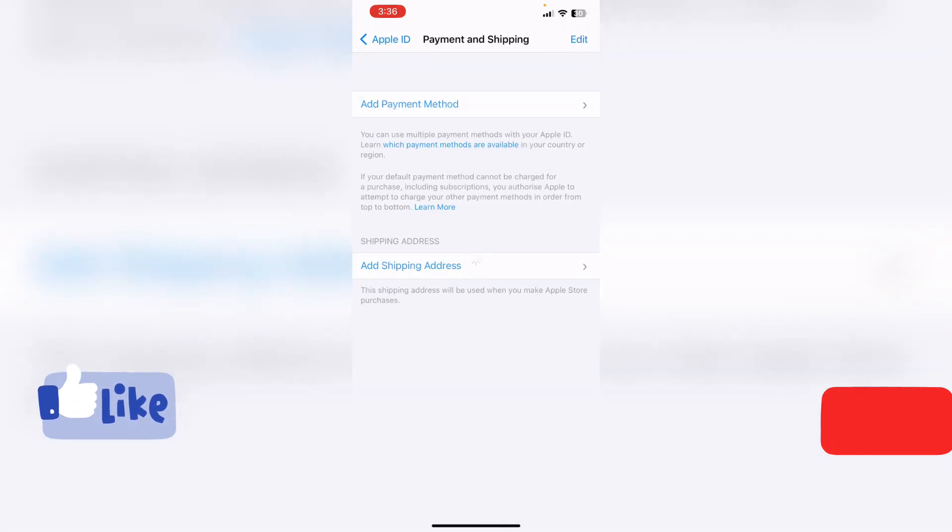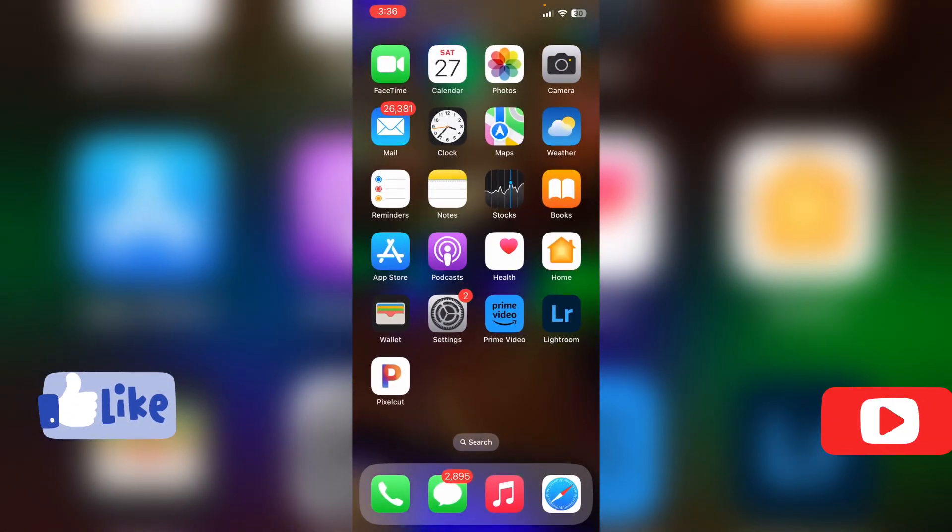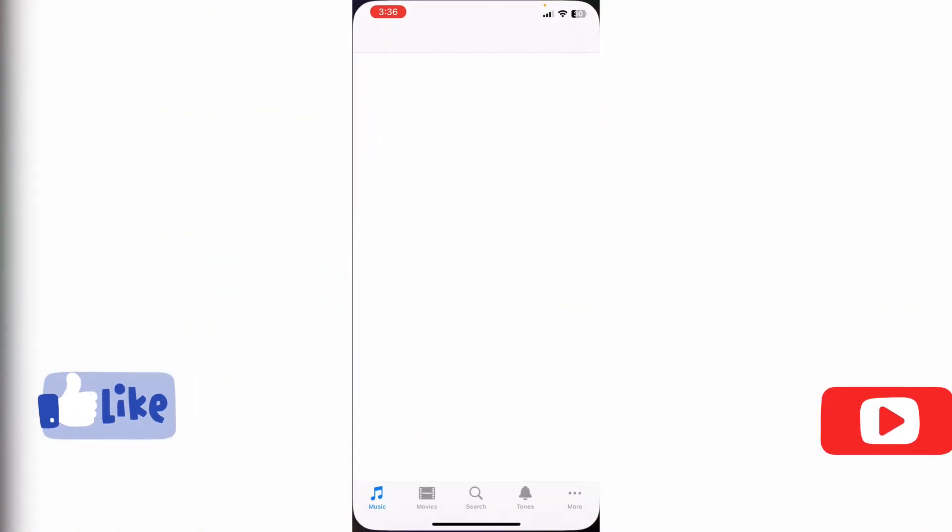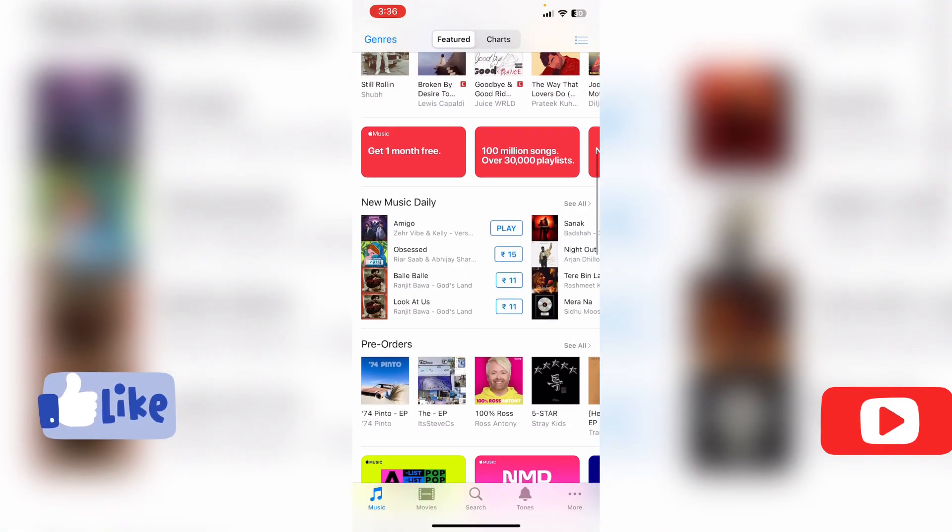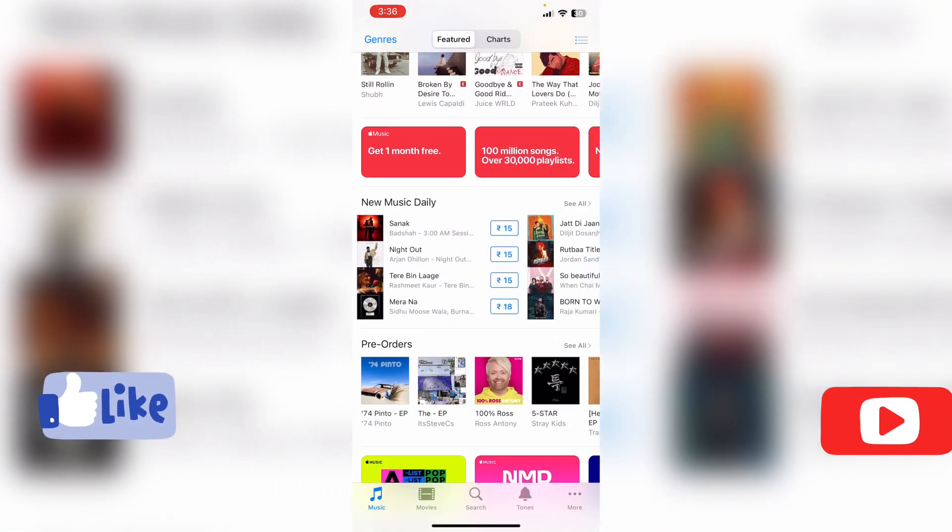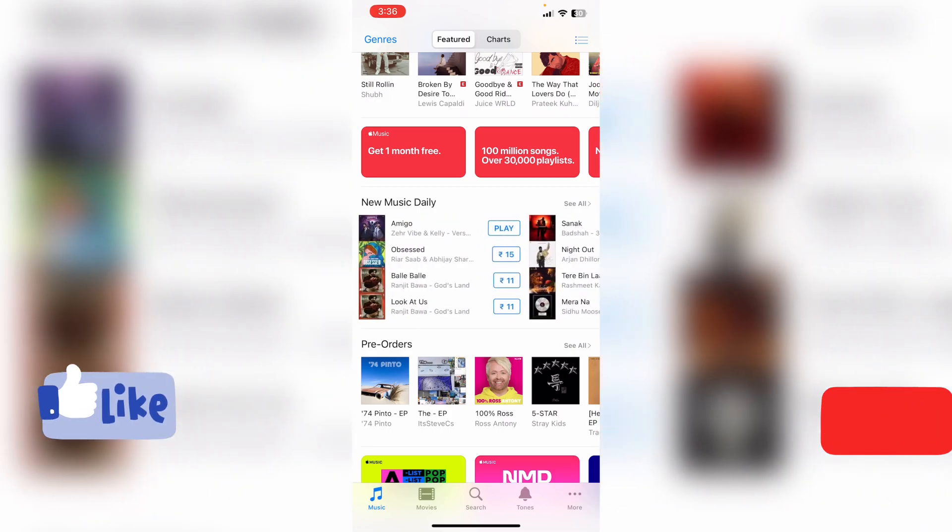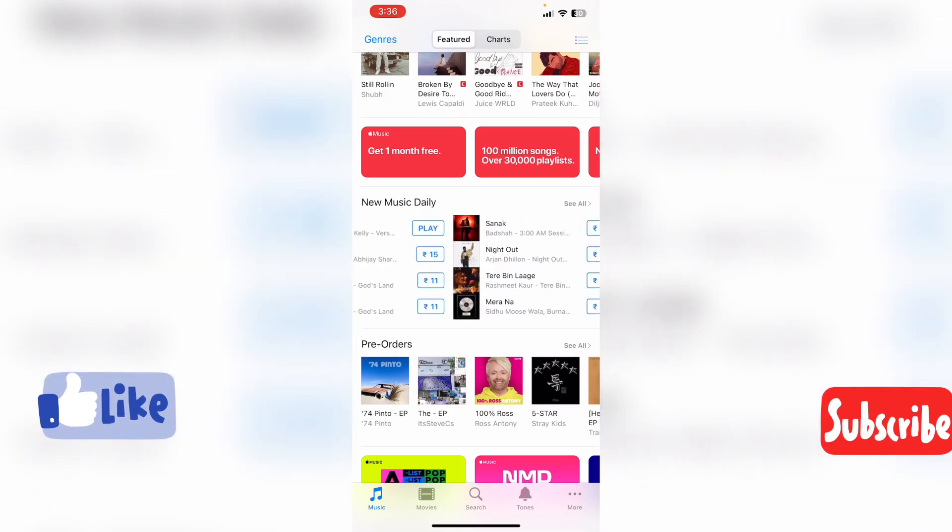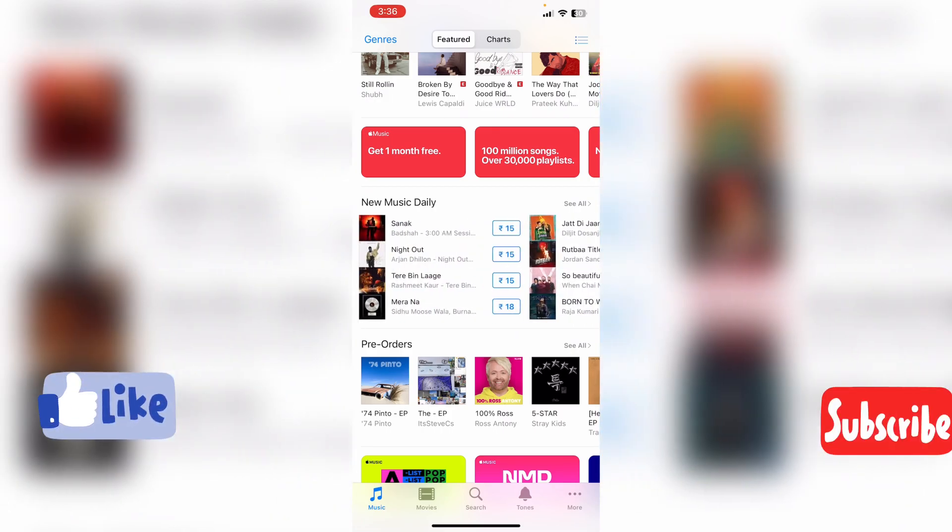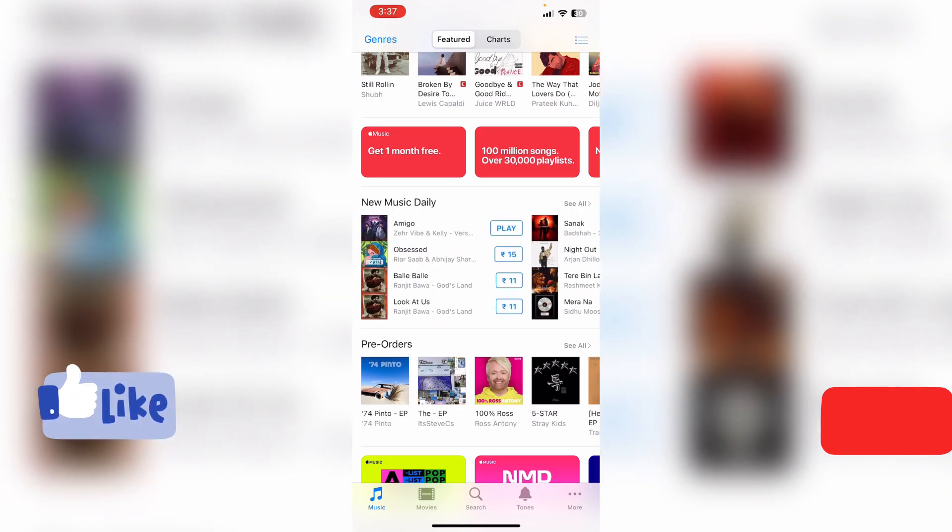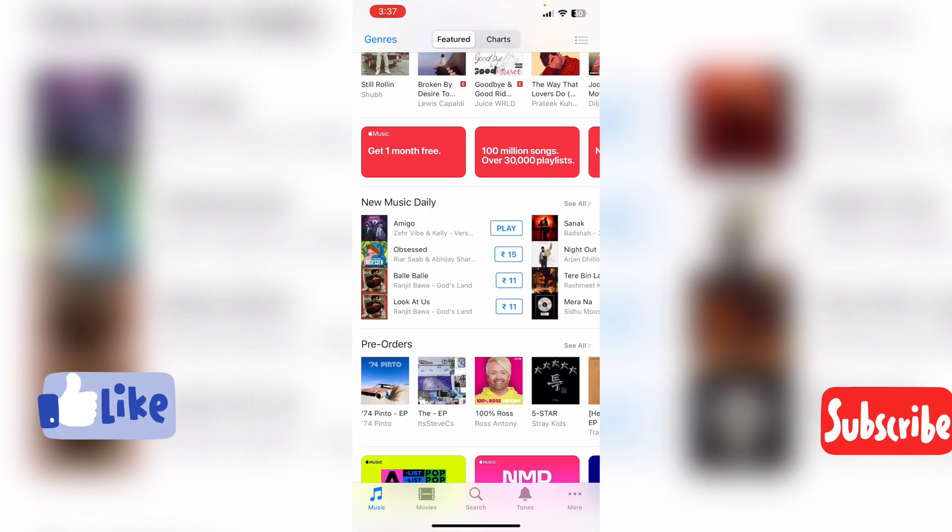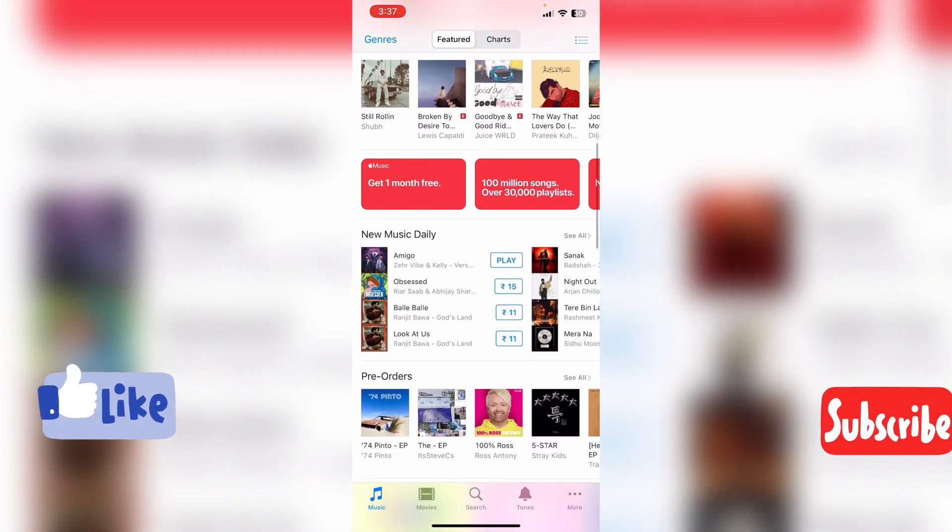After adding payment method, go to iTunes store. Scroll down and you will see this section with many music options for purchase. Whatever amount is best suitable, you can purchase. I purchased an Amigo song for 11 rupees. My remaining balance was 7 rupees, which I paid with my UPI ID.